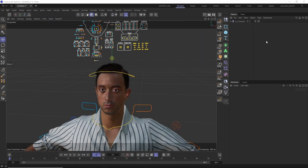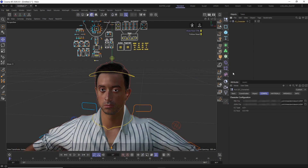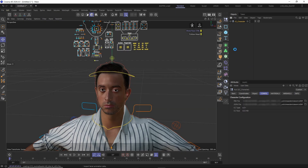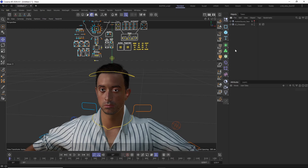Another tool that has been updated to support the Face Rig HD is the CC4D import face motion tool. With this you can currently import and retarget animation data coming from Character Creator, iClone, Rococo Studio, and the Moves by Maxxon app to the Face Rig HD.